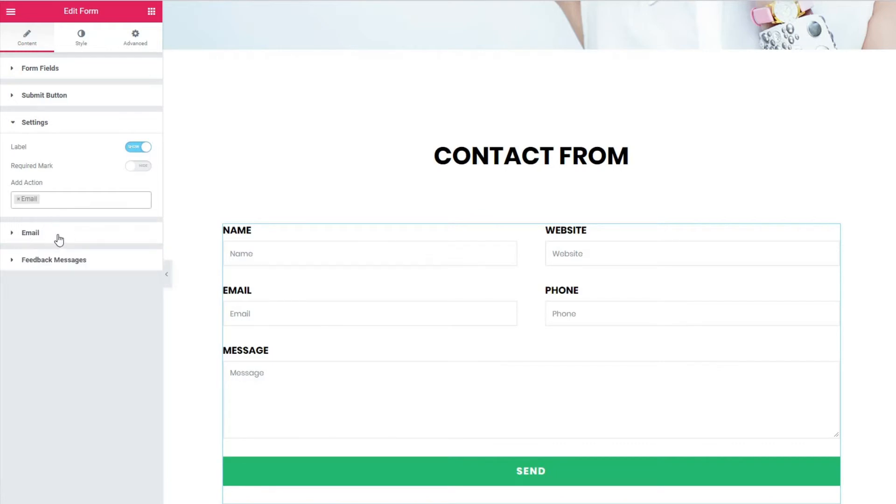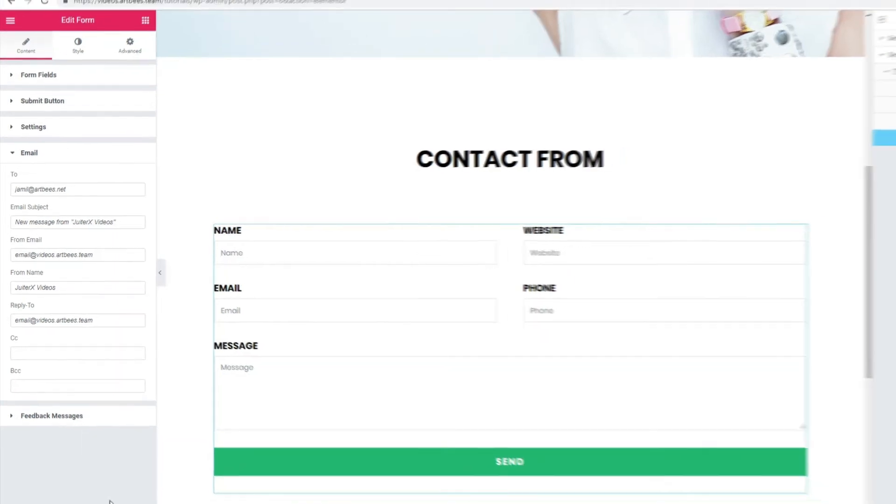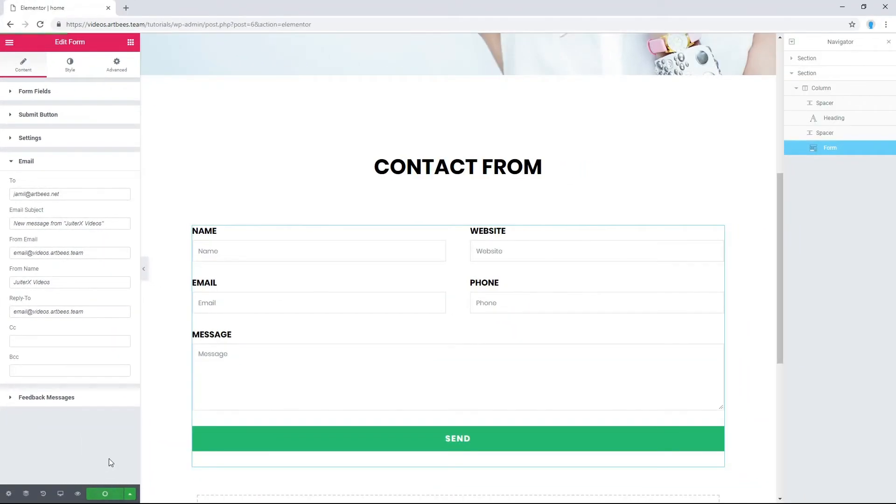So email section appears here. Let's click on it. Configure its options and click on update to save your page.